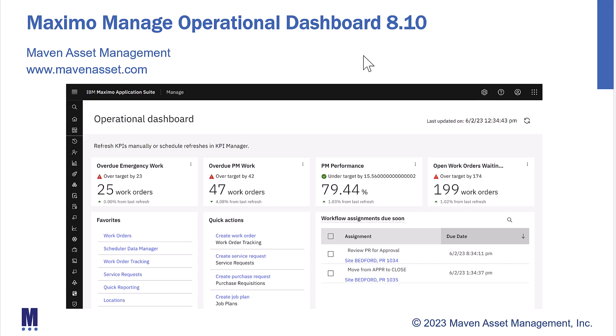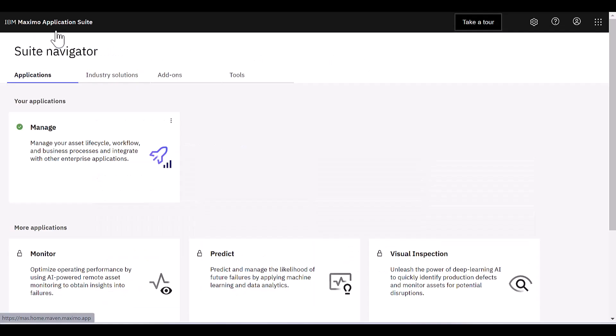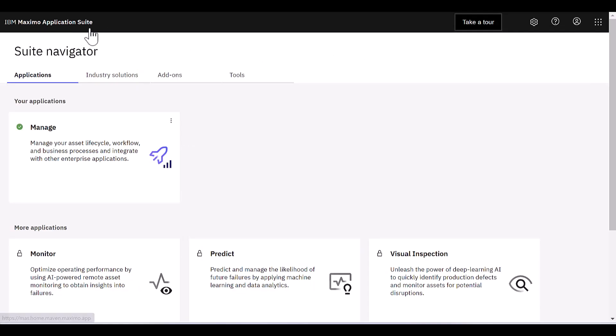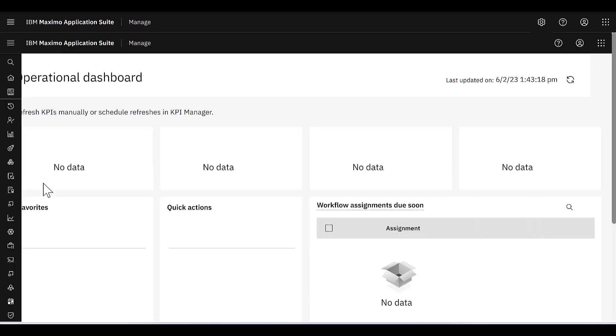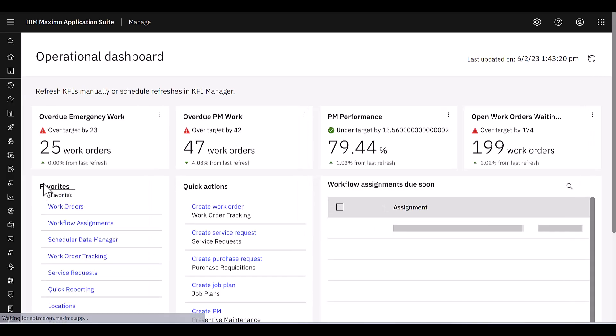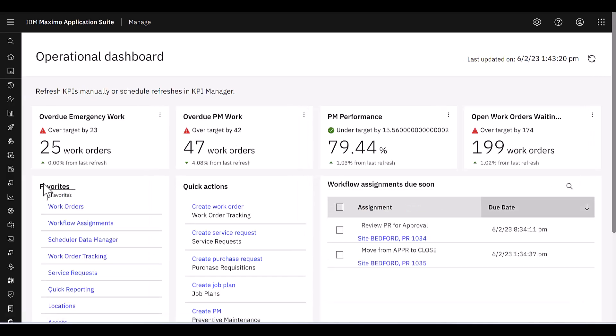So let's go over to Maximo and take a look. Let's start our demonstration today in the Maximo application suite. So I've signed in and I want to access Maximo or Manage. I click on my launch button and my operational dashboard will display.